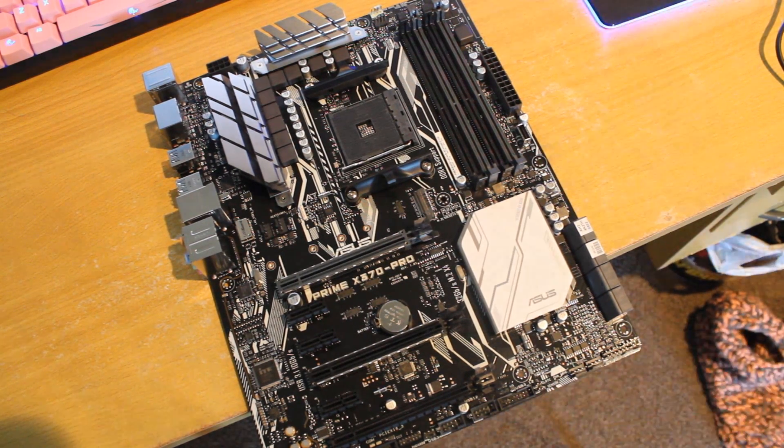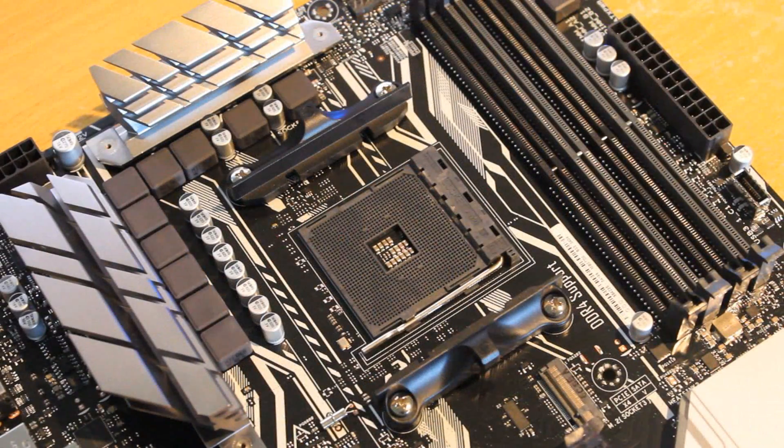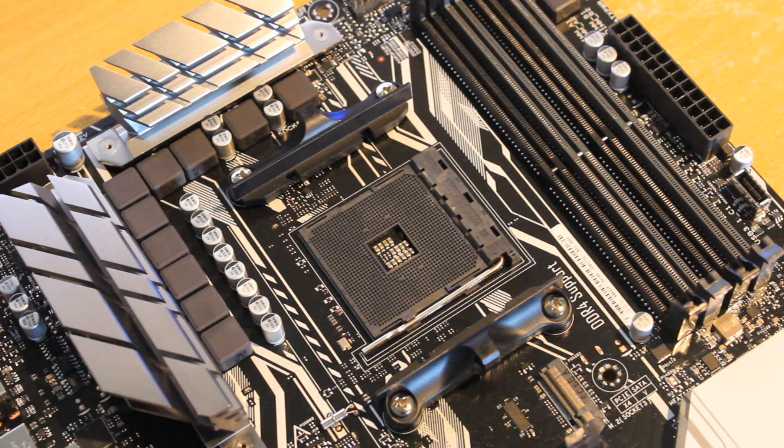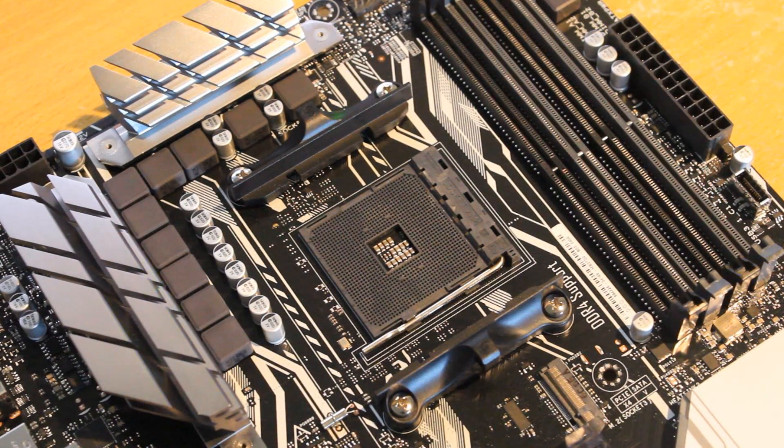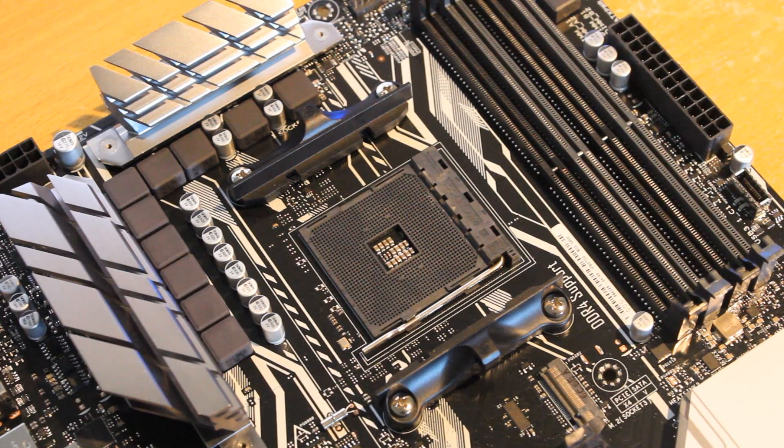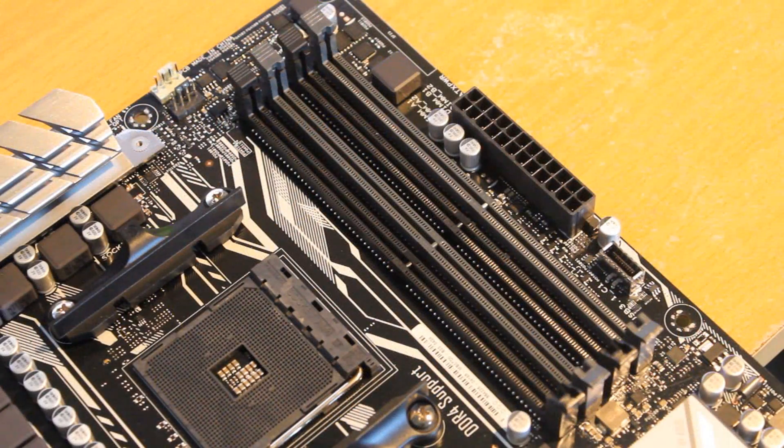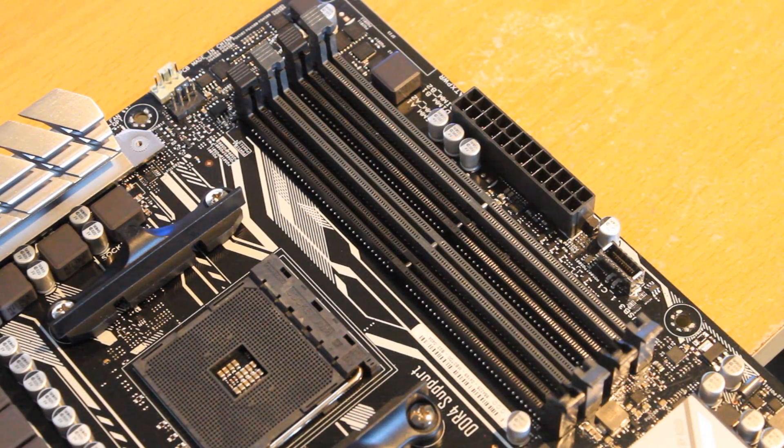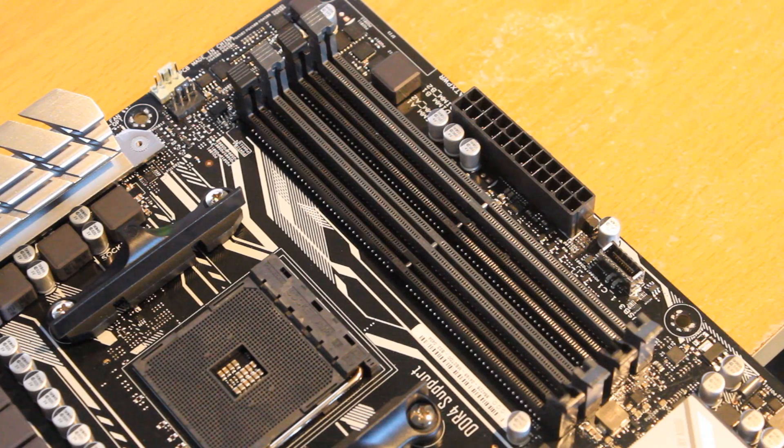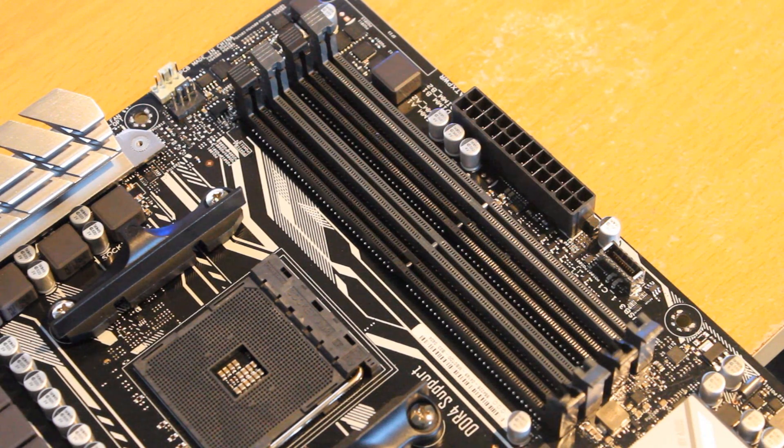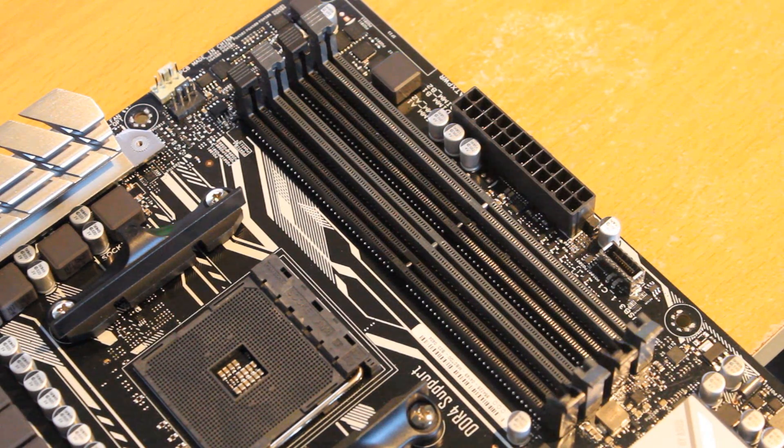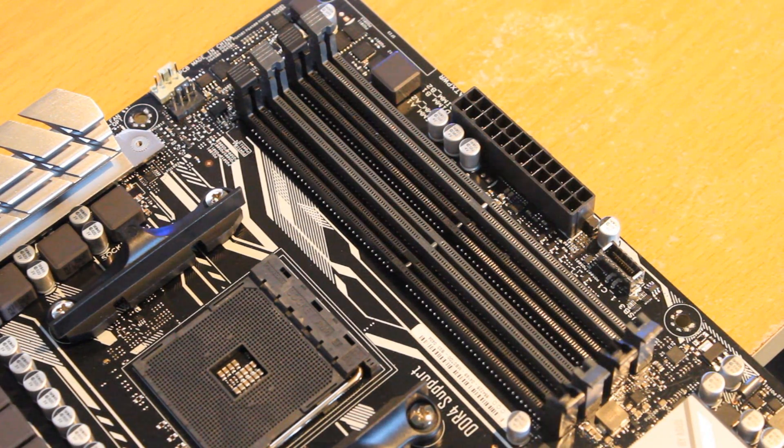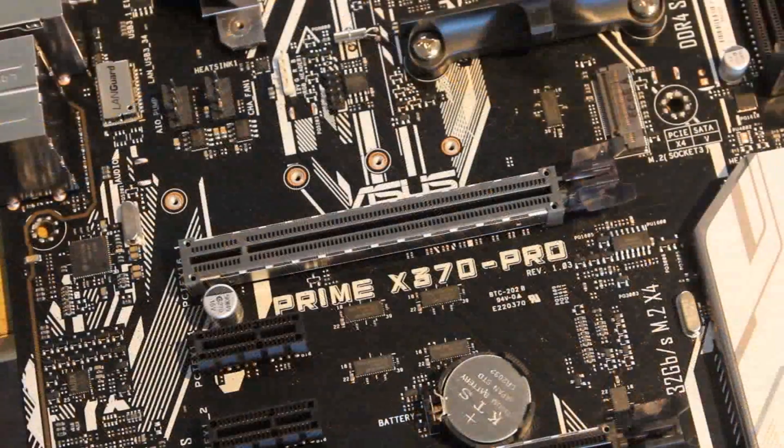It supports all AM4 Ryzen CPUs and overclocking like all X370s and B350s do. Memory wise, it takes dual channel DDR4 memory up to 64 gigs and can go up to 3200 MHz. That's really good.